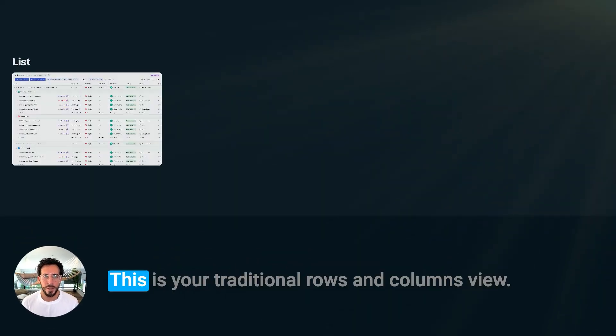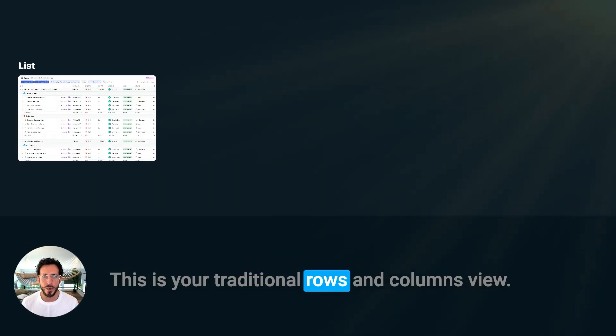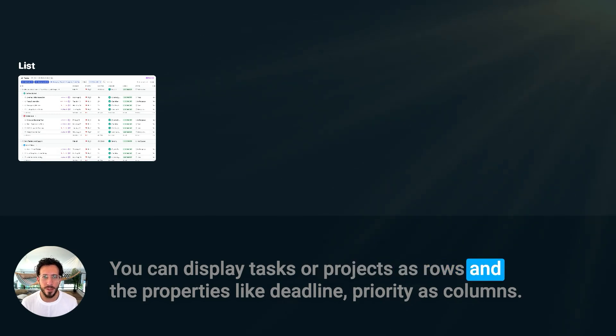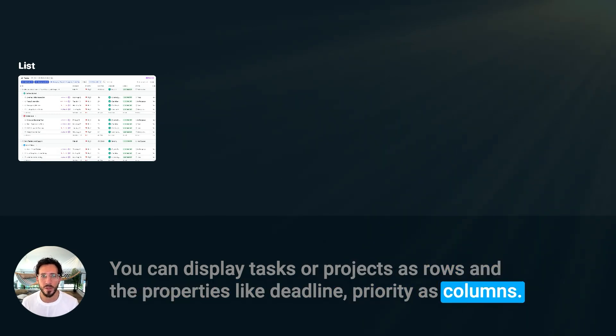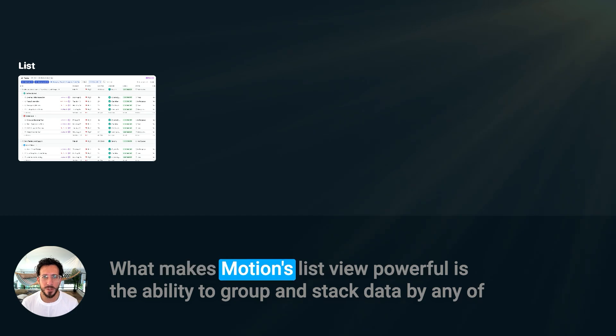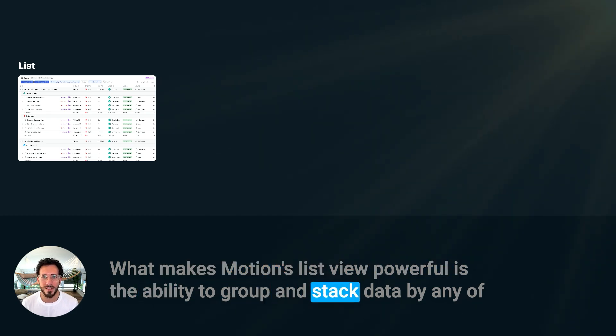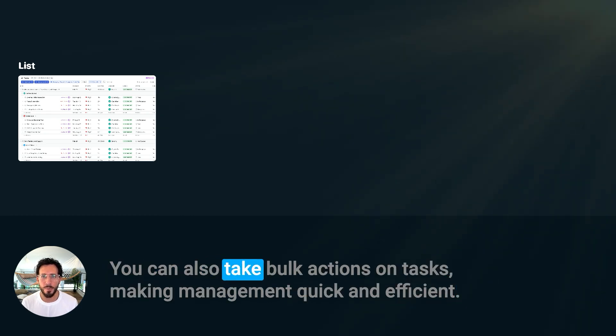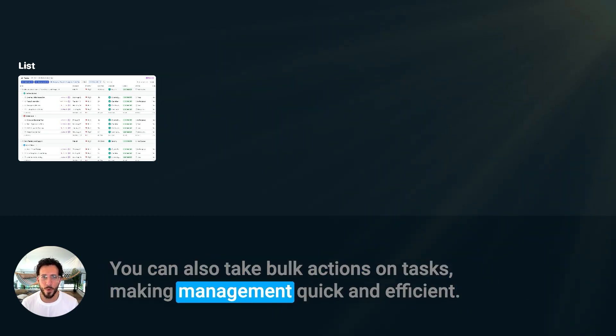First, List View. This is your traditional rows and columns view. You can display tasks or projects as rows and their properties like deadline priorities as columns. What makes Motion's List View powerful is the ability to group and stack data by any of its properties, much like an Excel table. You can also take bulk actions on tasks, making management quick and efficient.